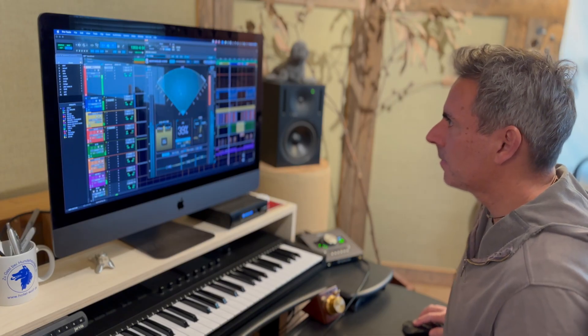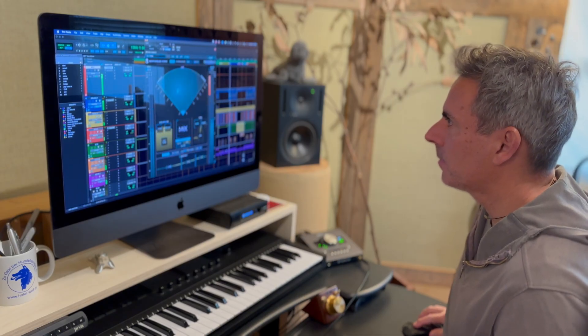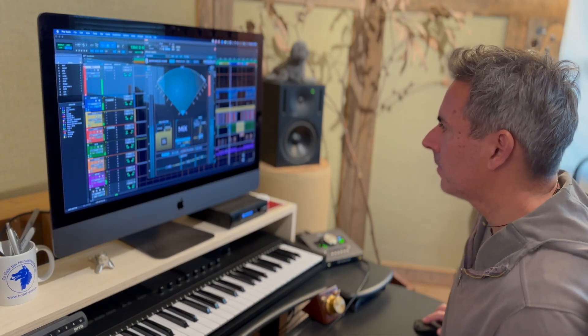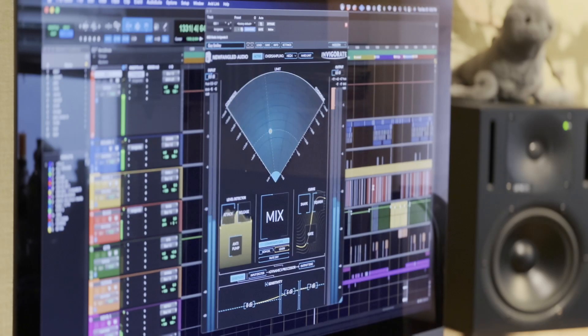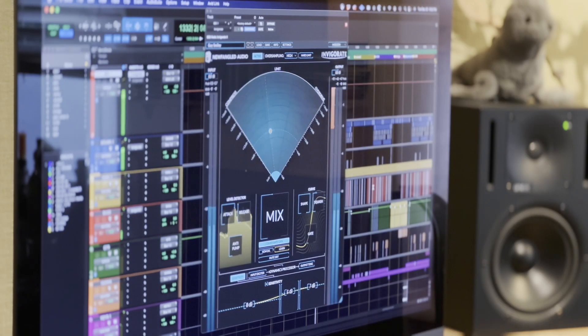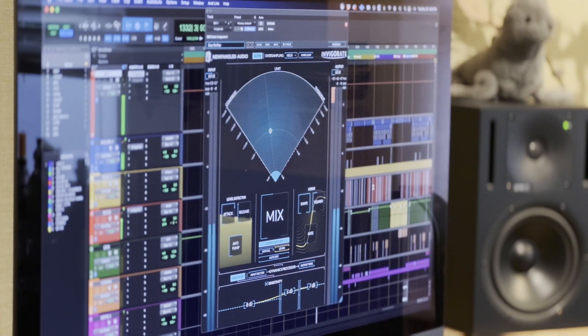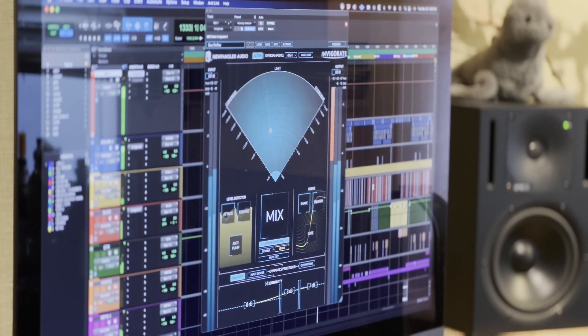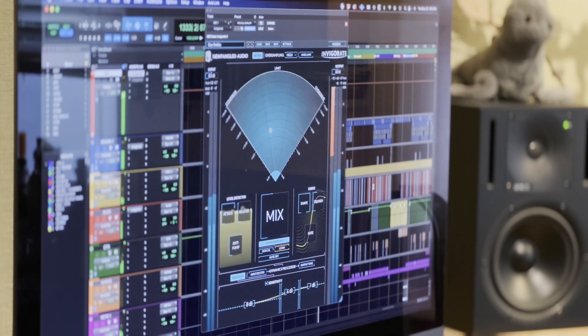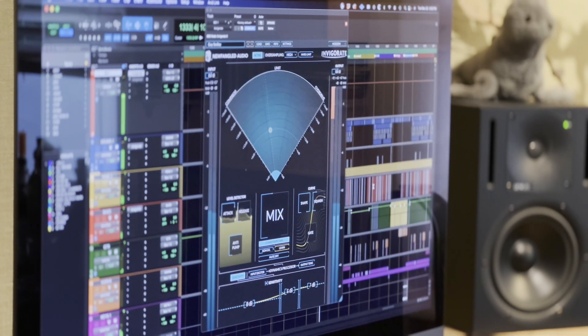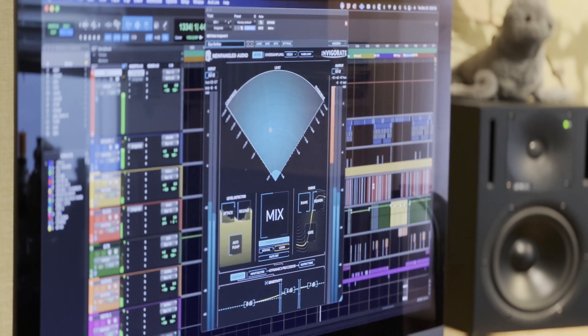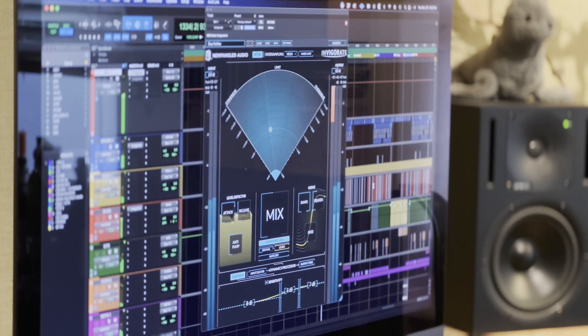So Invigorate is essentially a deconstructed compressor, limiter, and overdrive all in one. And it sort of uses the best parts of each of those to create one processor that's designed to add the energy and the glue, but without sounding like it's overly impacting the dynamics.